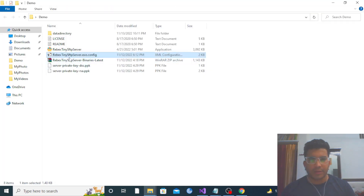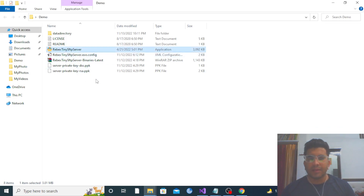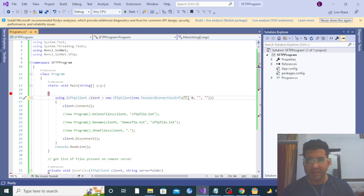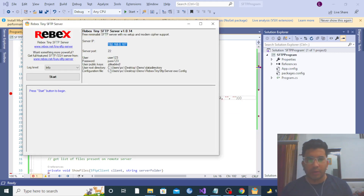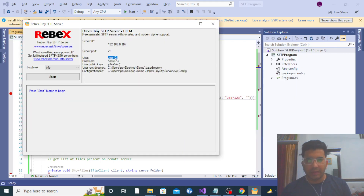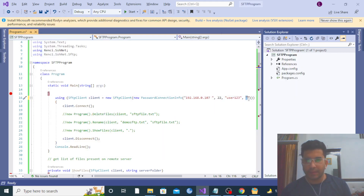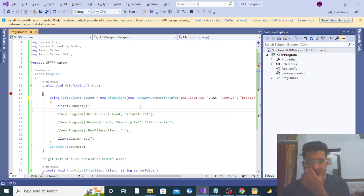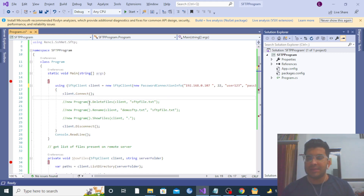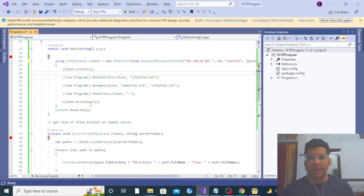This is the exe file — let me run it. You can see the server IP address; copy it and pass it in your code. Pass the port number as 22, since that is the port on which the server will run. Copy your username and password credentials from here. Then call the client dot connect method, which will establish your SFTP connection.